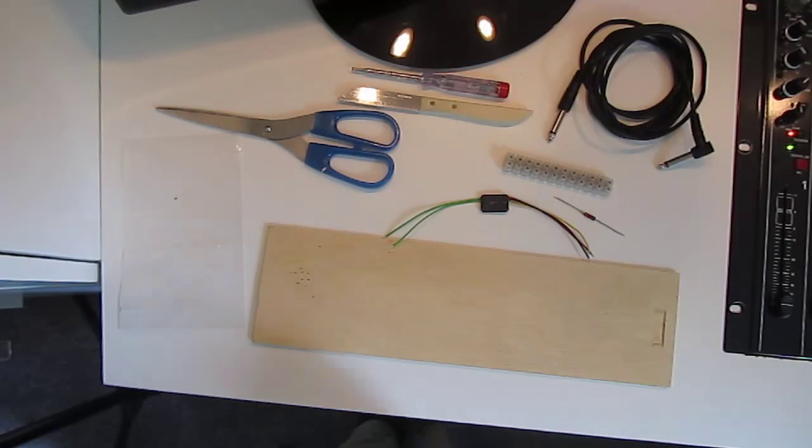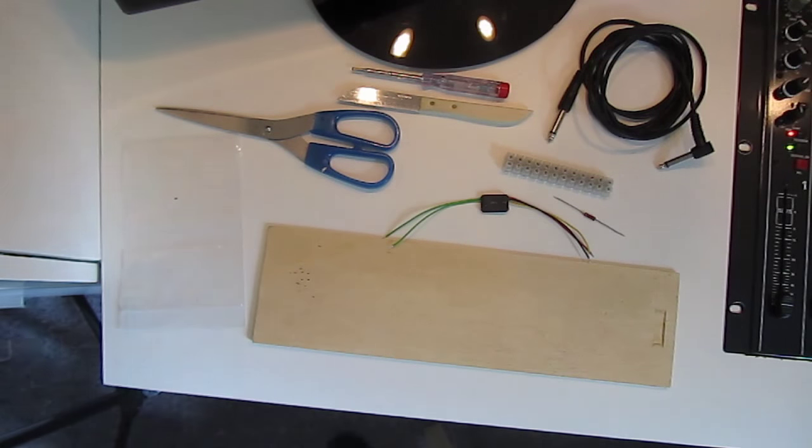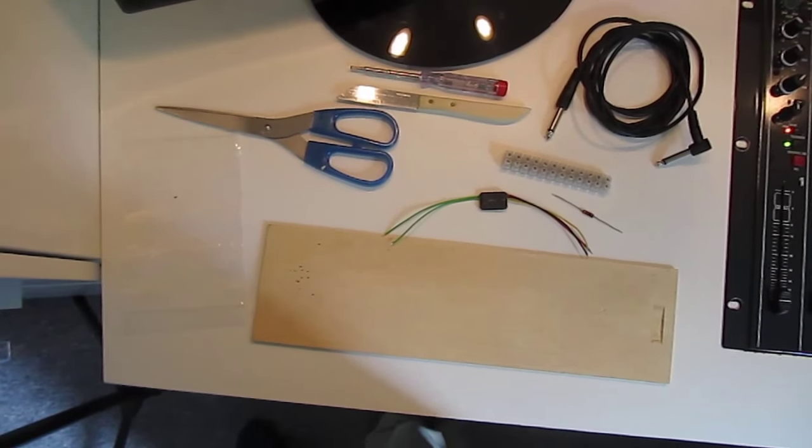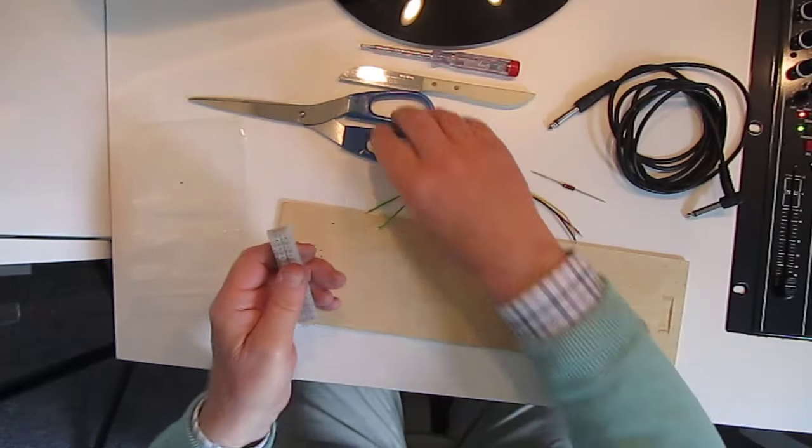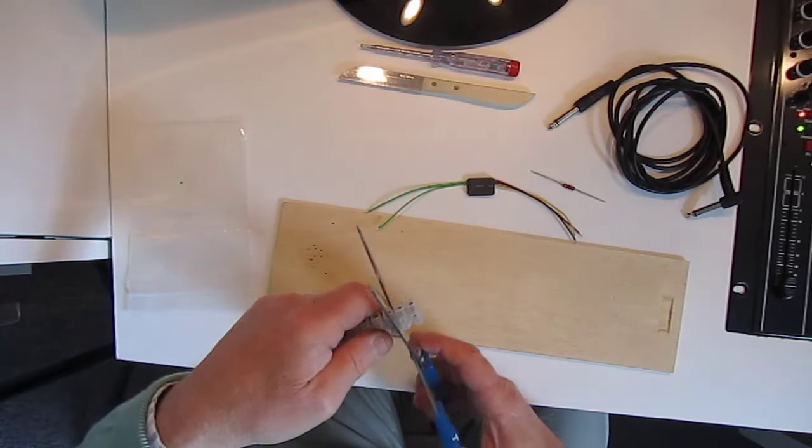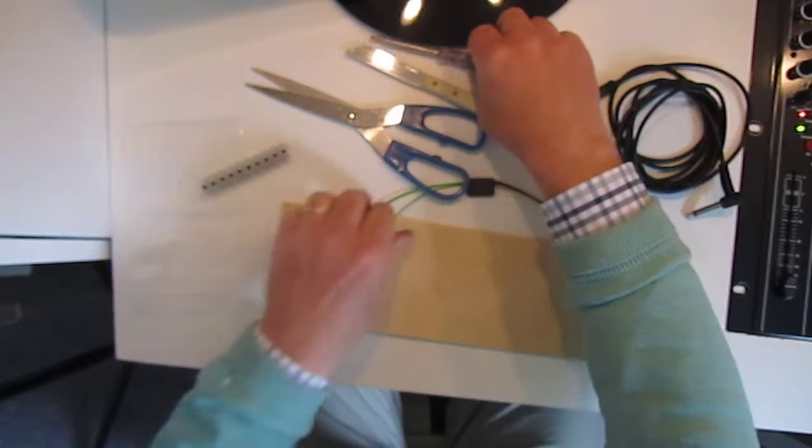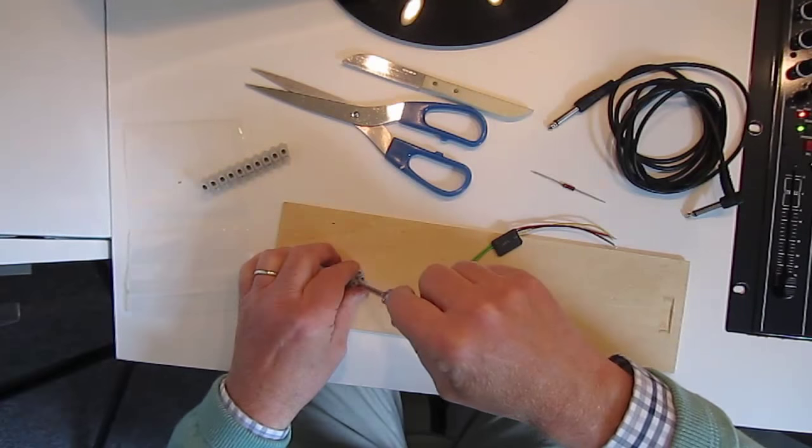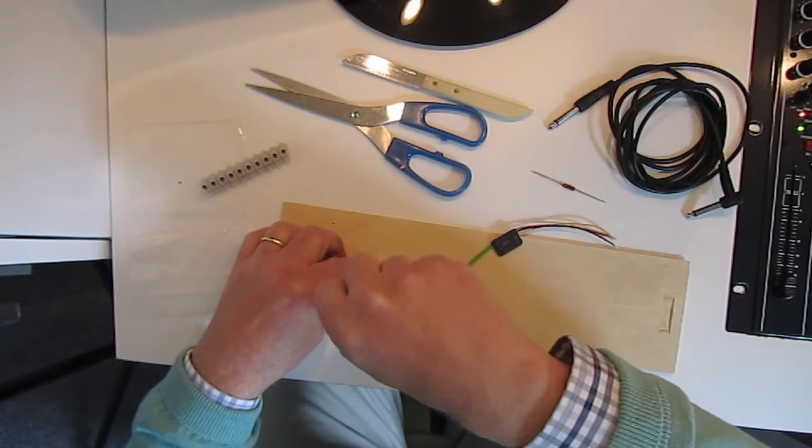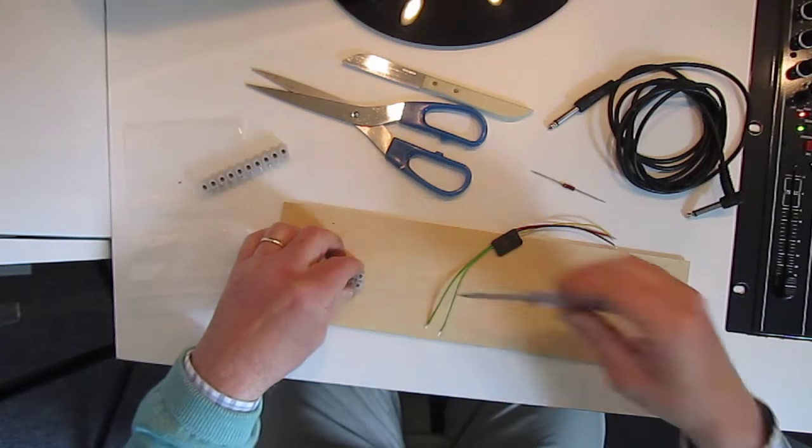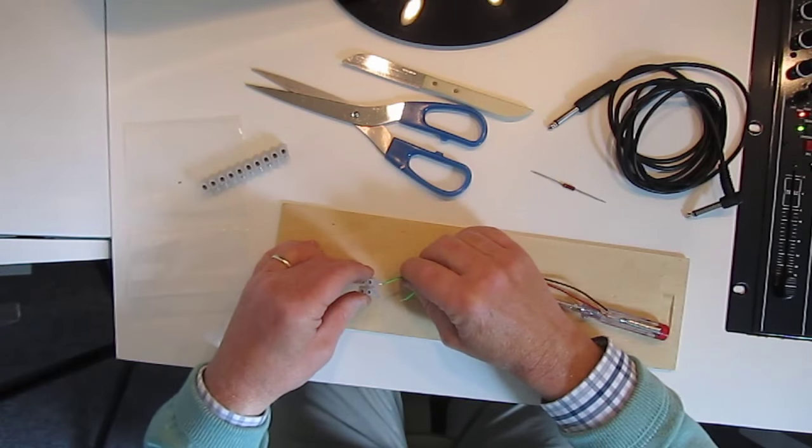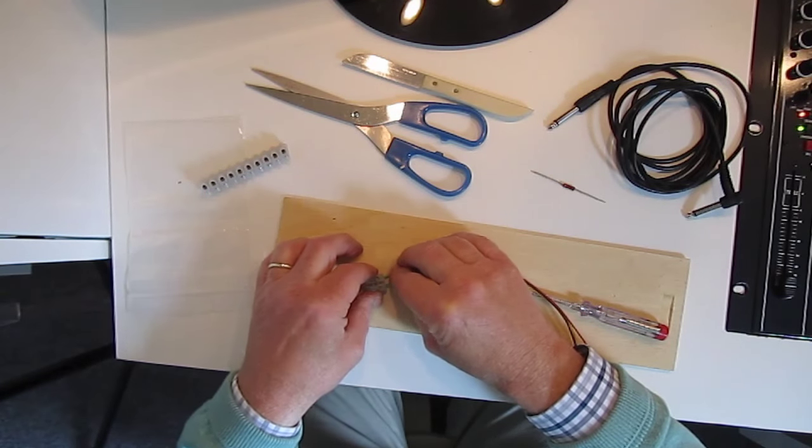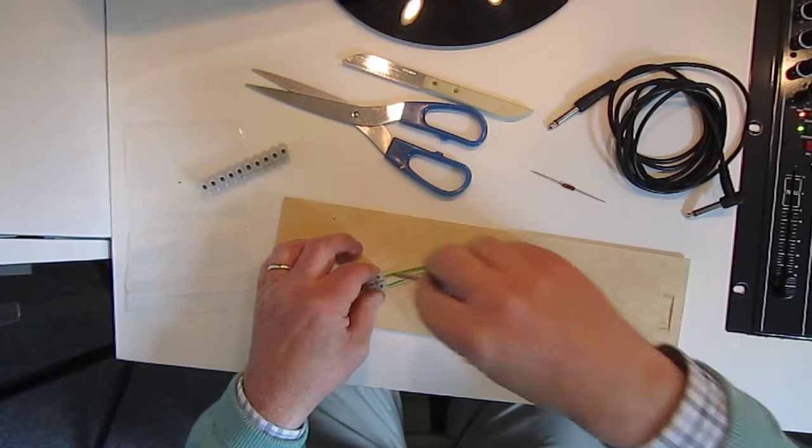First use something hard under it because you can damage your table or desk. First we start with cutting two screw terminals. You can use to connect the two green wires of the sequencer. You see it's very easy to do, no problem at all.